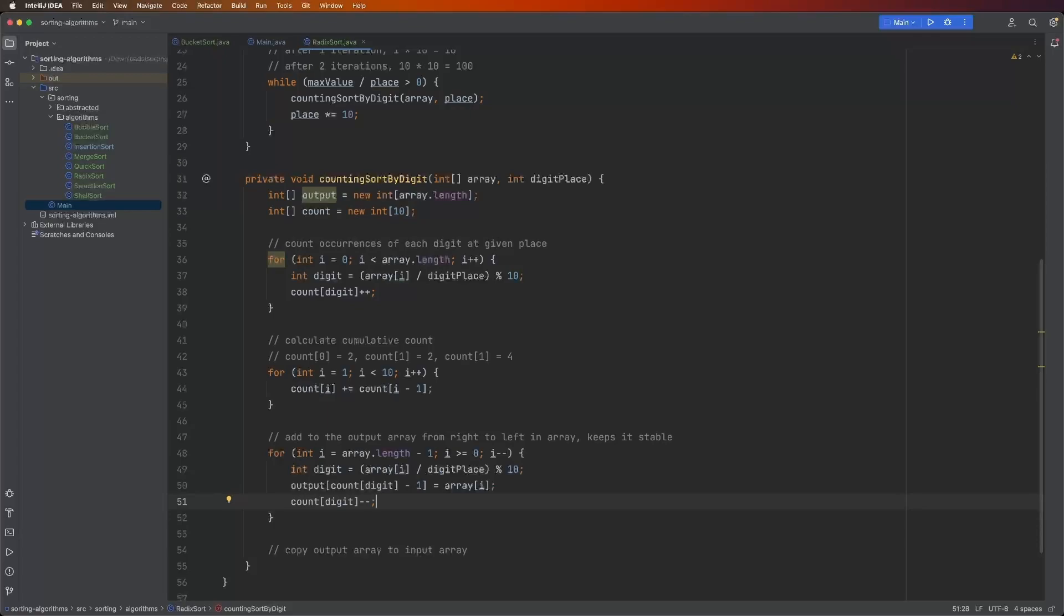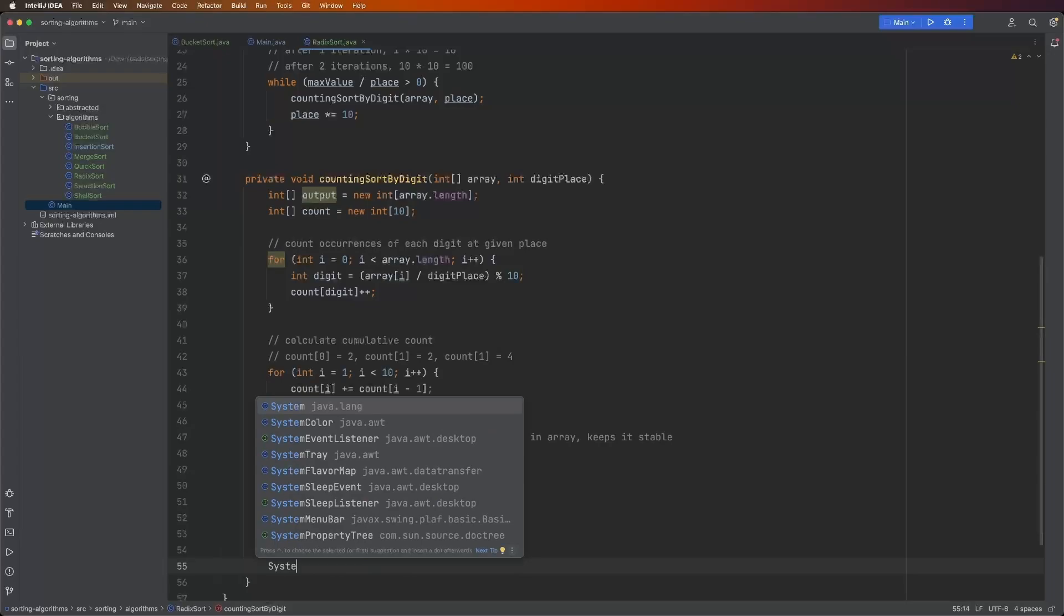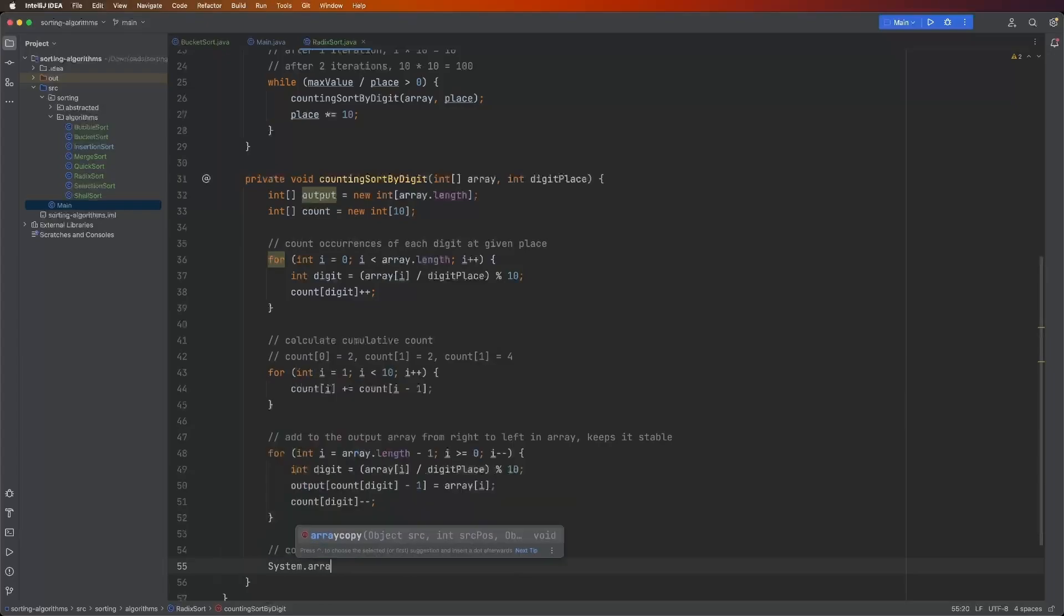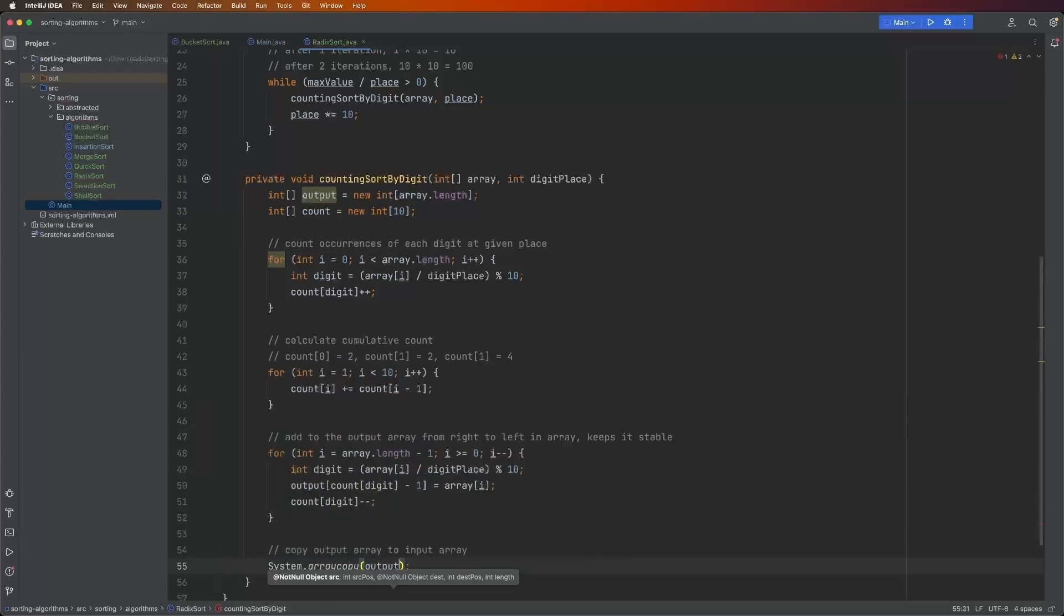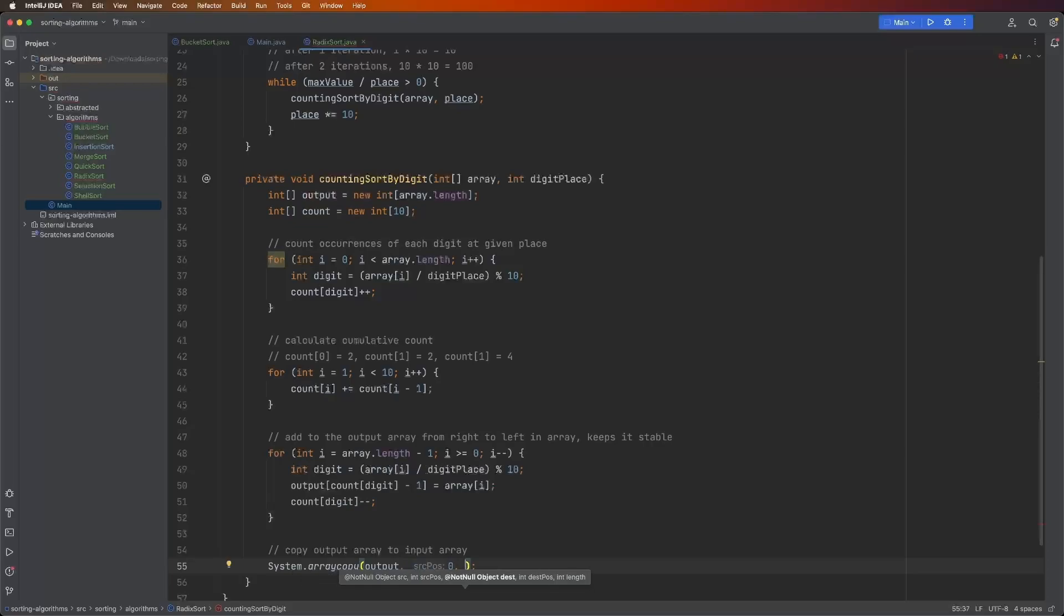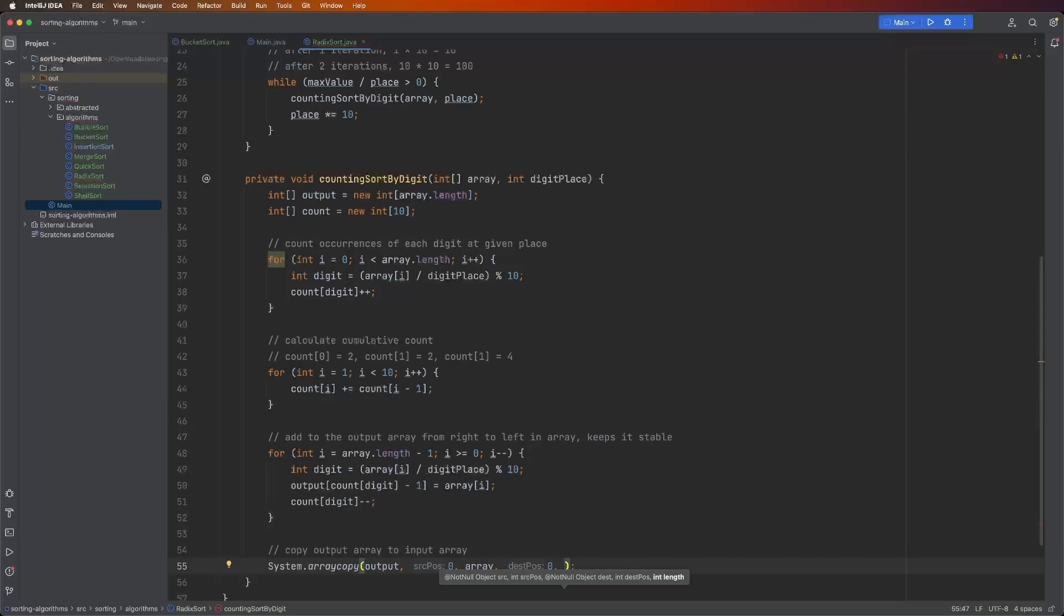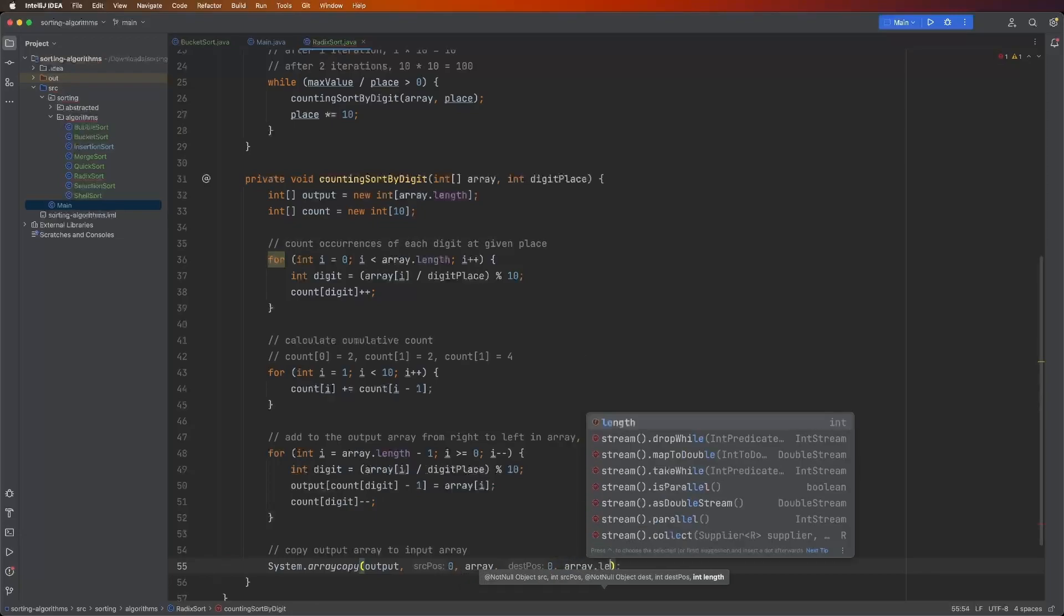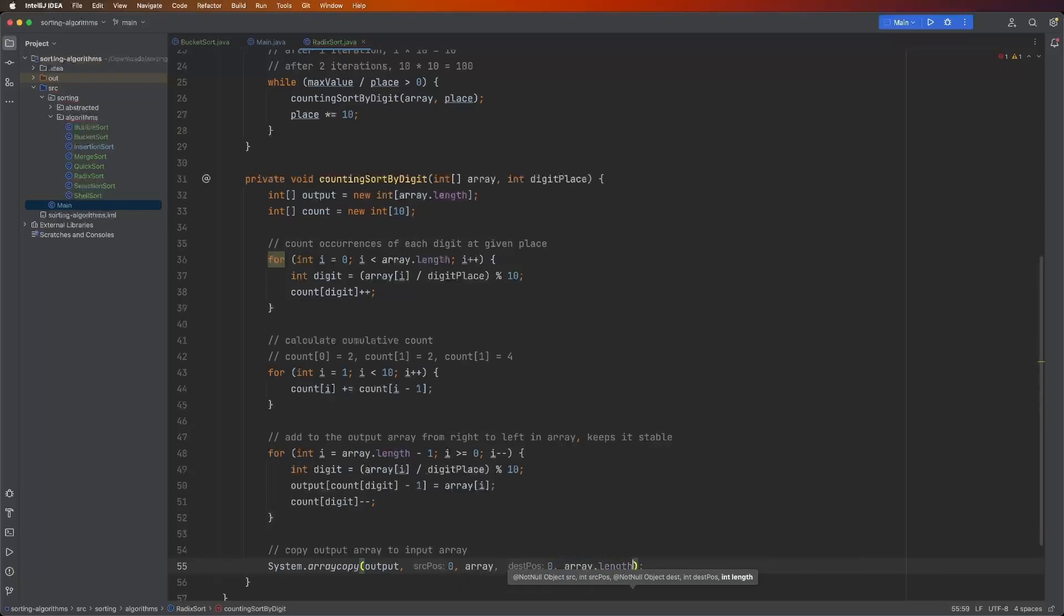And finally, we just copy the output array to the input array. We can do this by saying system.array copy. This takes in the source array, so that's just the output. We start at index zero. The destination array is the input array starting at index zero. And then the int length, that just means how many values do we want to copy over. So we're going to copy over the array.length number of values.